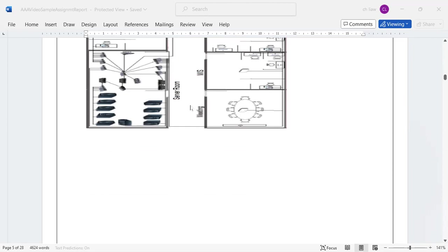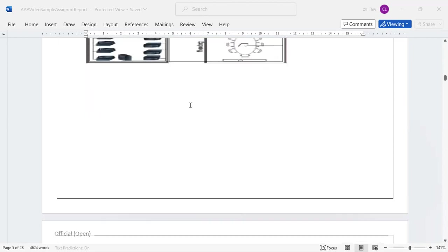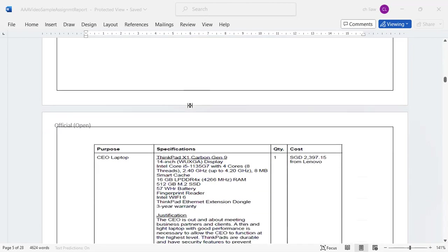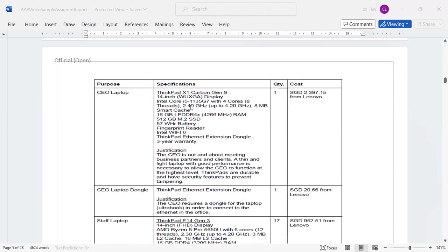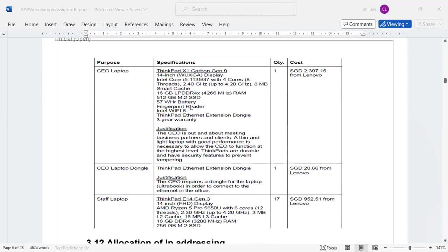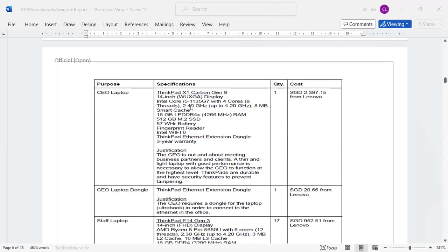You can also come up with some budgetary tables with the number of equipment or devices that's necessary based on the requirements that's given to you.